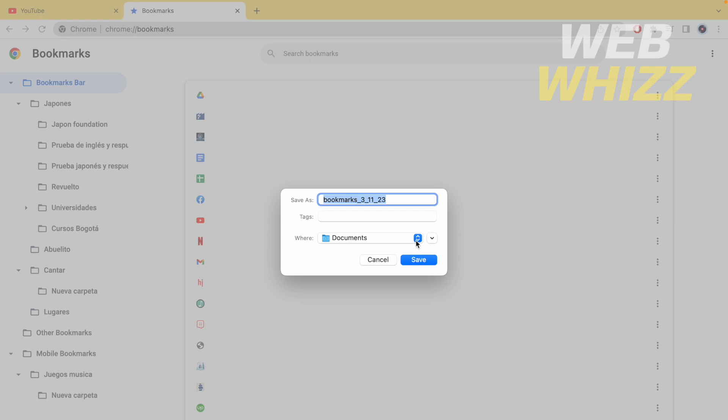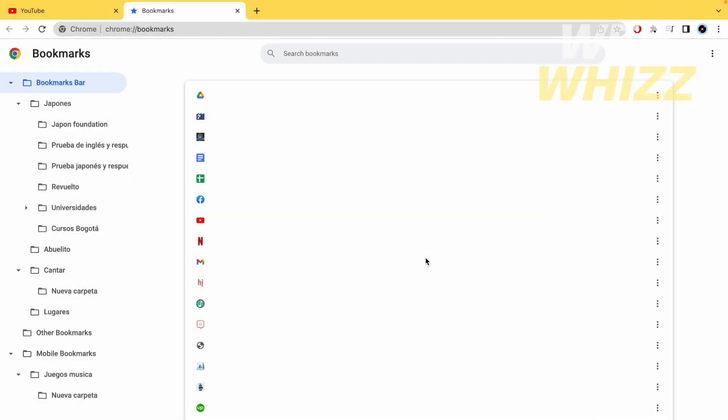I'm going to select a destination where I want to save it. And the name it's going to be bookmarks. And now I'm going to save.